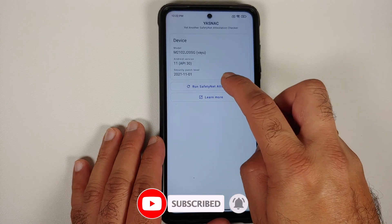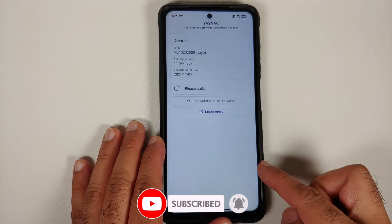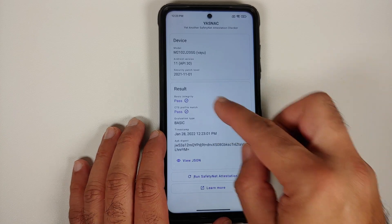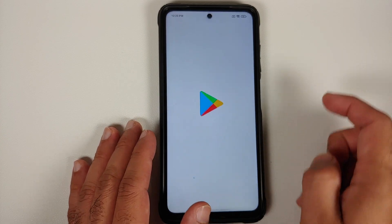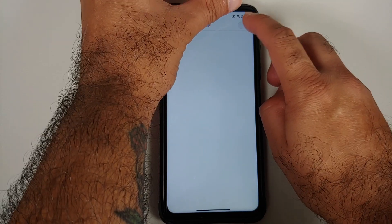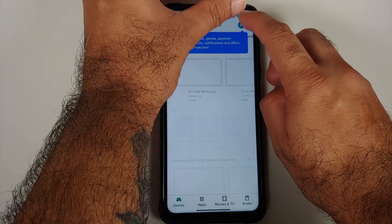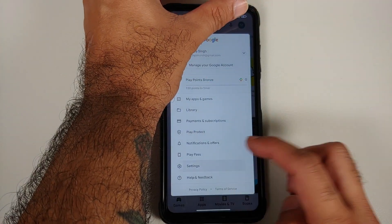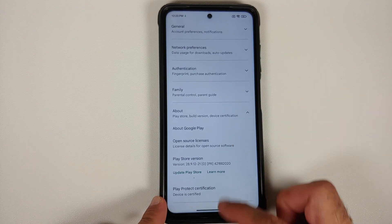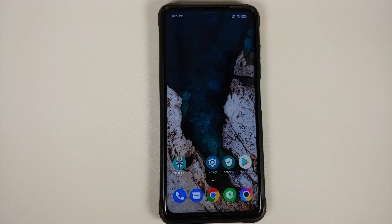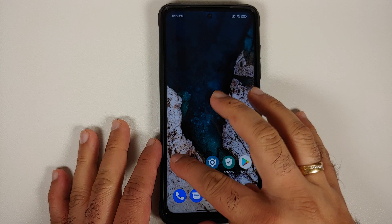Once the device has rebooted, unlock it and open the SafetyNet Attestation Checker one more time and run another check — everything should pass. Then open the Google Play Store, let the content load, go into Settings > About, and you will see that Play Protect certification now says 'Device is certified.'